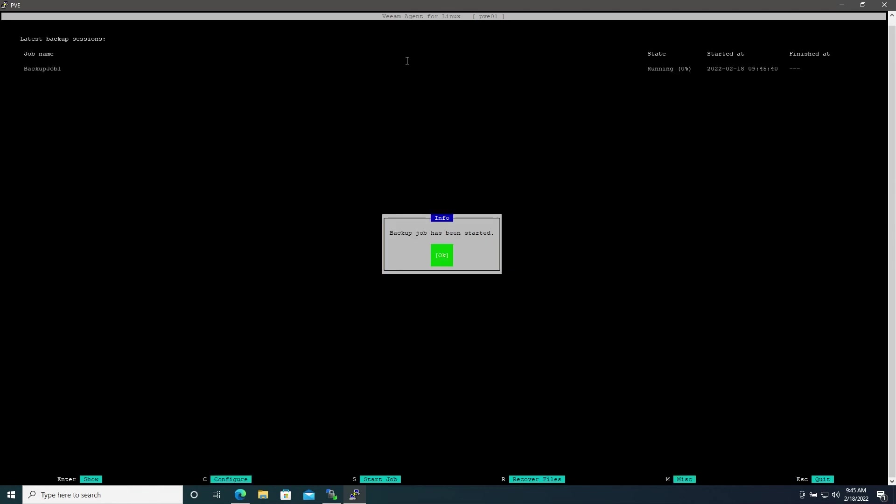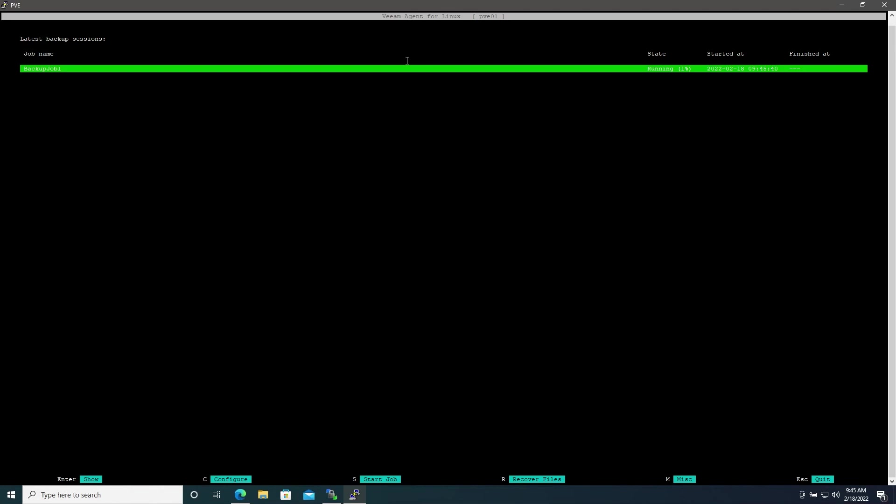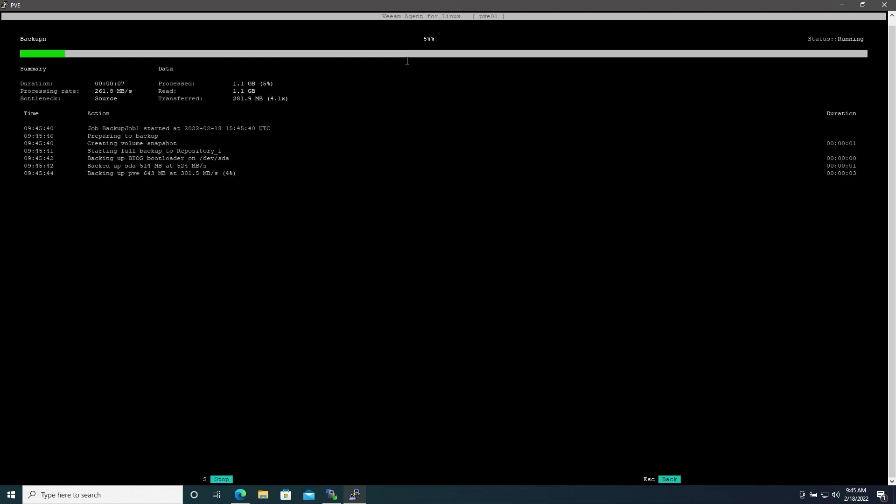Then we'll go ahead and hit Finish and it will automatically start the job. The job will be started and you can see that it is running. This may take a little while so I will get back to you once the backup job has finished.